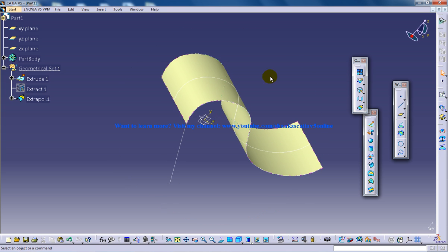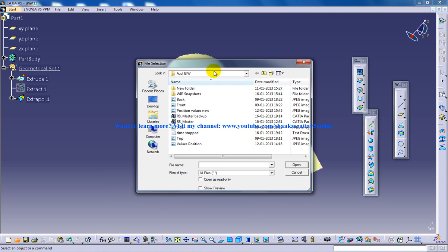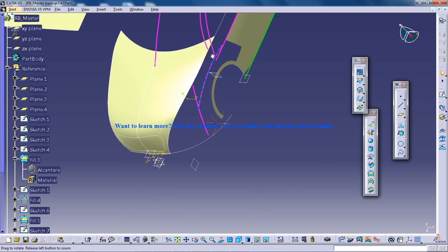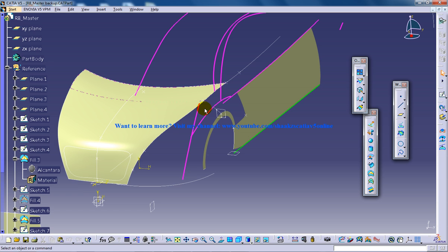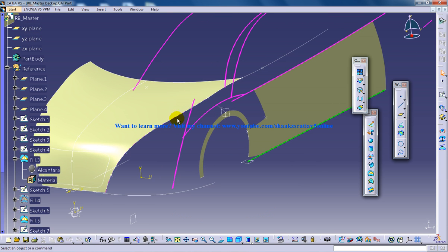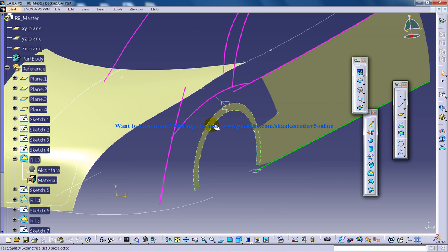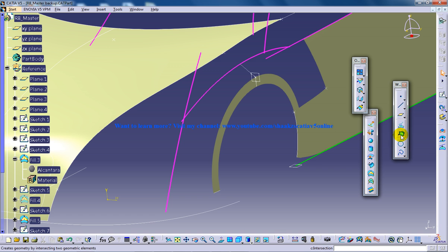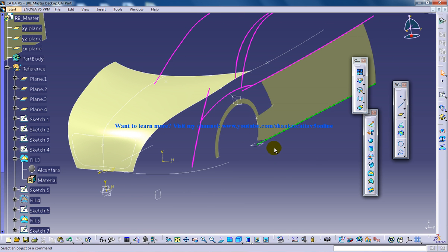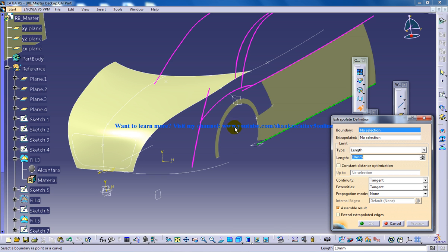To better explain the tool, I'm going to open up a file and show you how this extrapolate tool helps in real modeling. This is a basic car model done in surface design. In this wheel part, I want some more of this particular surface. So I'm going to select the extrapolate command and select the boundary.